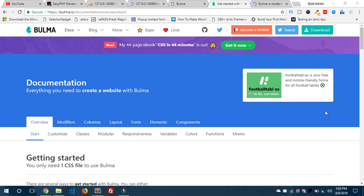Hey, what's going on guys — in this video we are going to learn Bulma in just 10 minutes. This is an introductory tutorial to the popular CSS framework. Bulma is a popular CSS framework, similar to Bootstrap. If you know Bootstrap, you can easily understand this framework. It's a simple, elegant, and modern CSS framework with a bunch of beautiful UI components, and a lot of developers prefer it over Bootstrap.